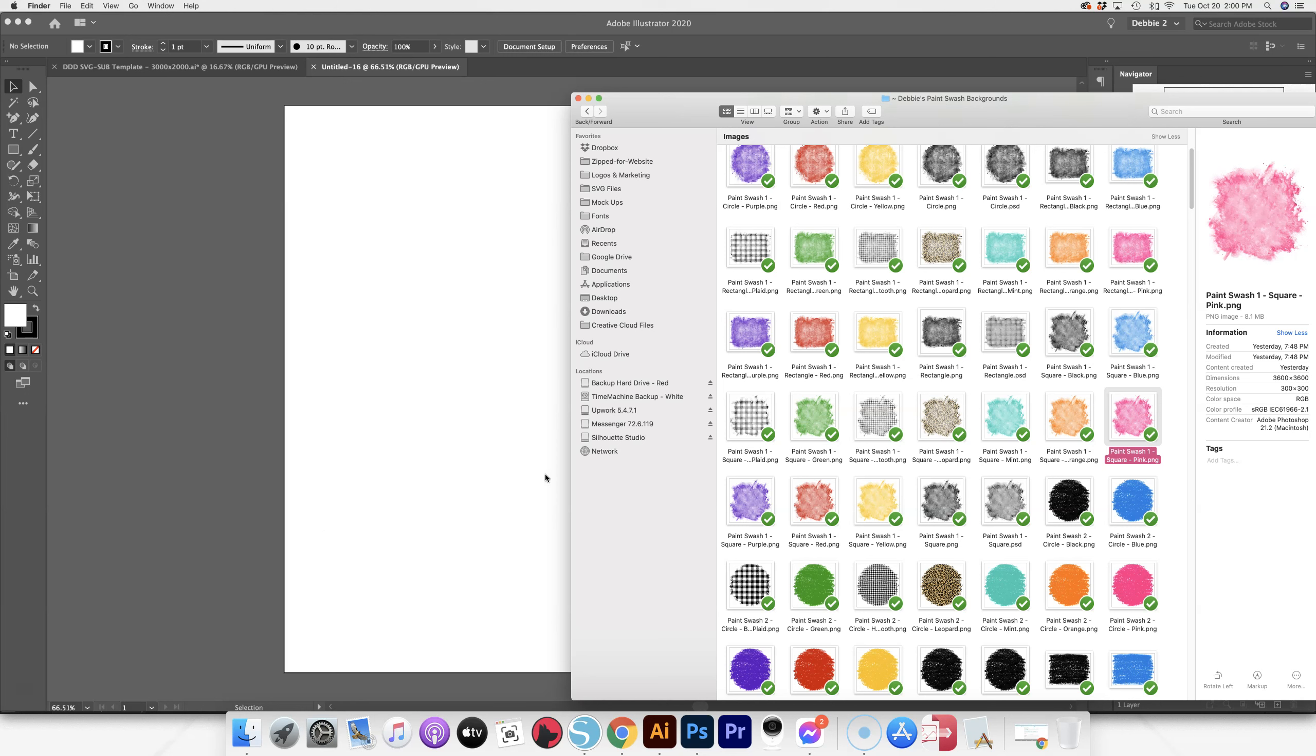Okay, I wanted to do a quick video and show you guys how to use these. So all you need to do, depending on the program you're working in, is just pick one of the swatches and just pull it in.